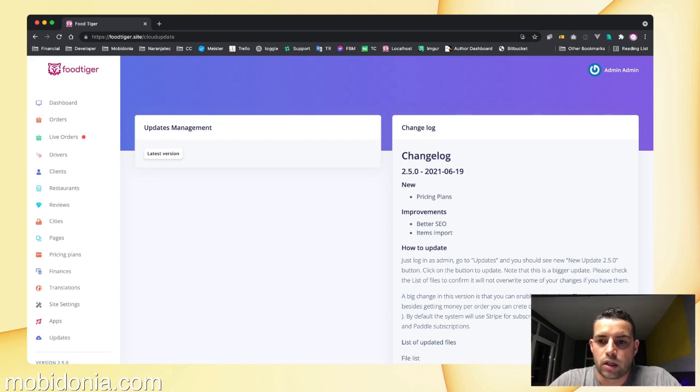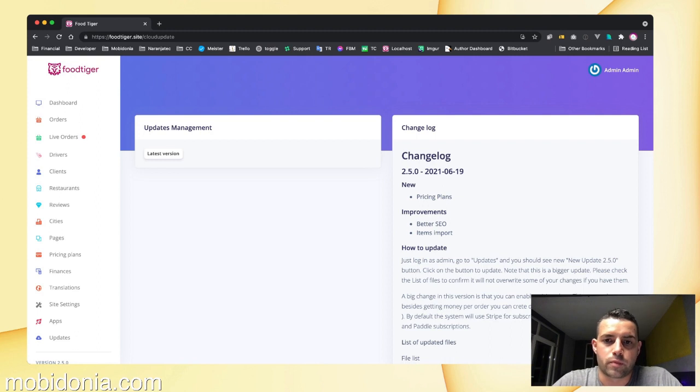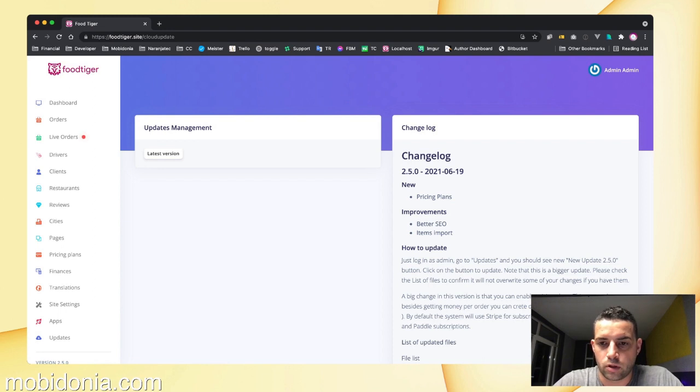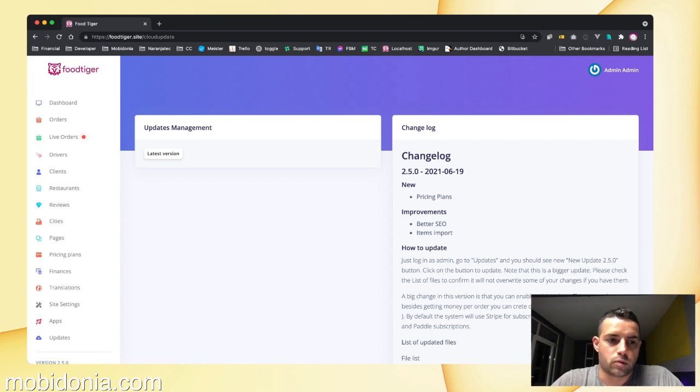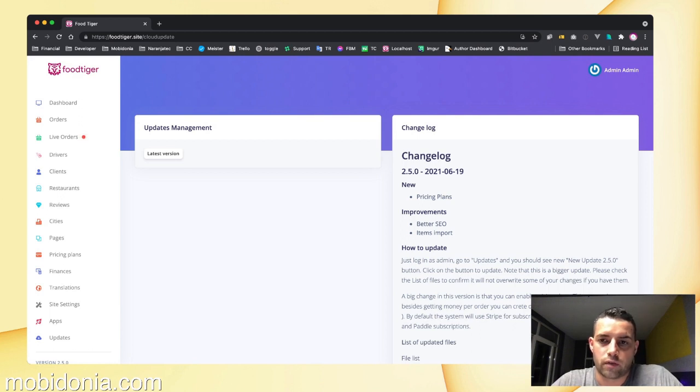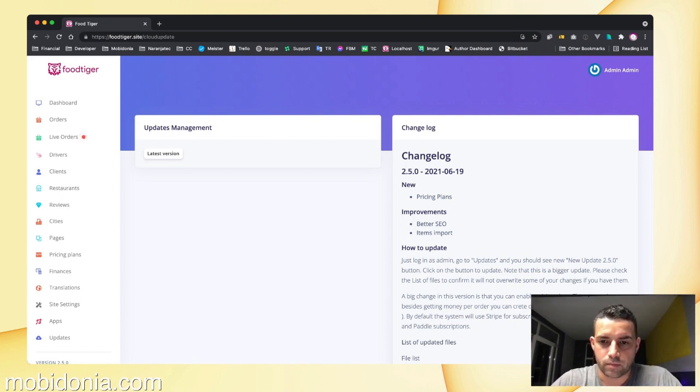You can create a plan where you manually put a restaurant as featured on your site. As soon as the restaurant comes to the platform, they will see that they have an option to upgrade to some of your paid plans.